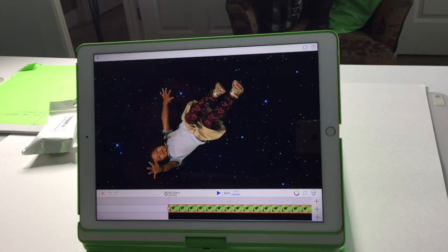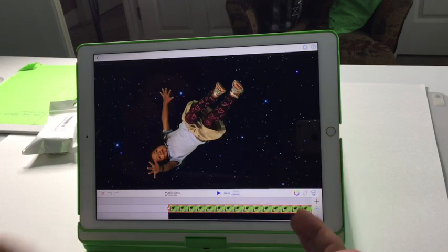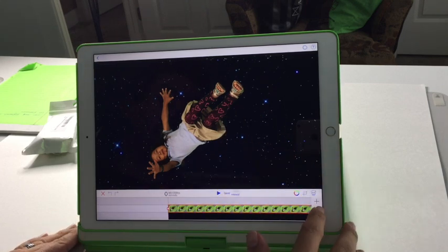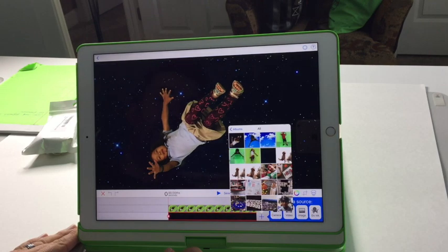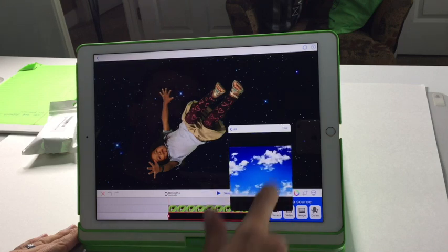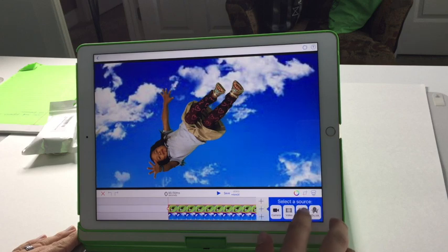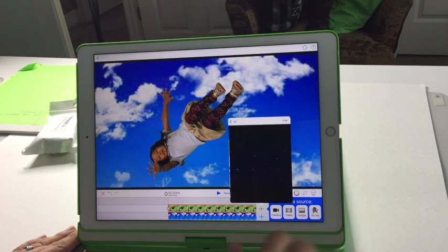That's really all there is to it — it's a very simple app, very easy to use, takes just a few seconds. I actually did it with my kids watching so they could see what was happening. And if you want, you can always go back in and change the background. Now Julia is falling through a different scene.